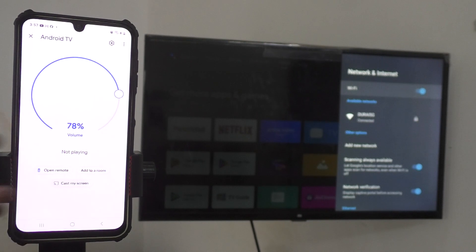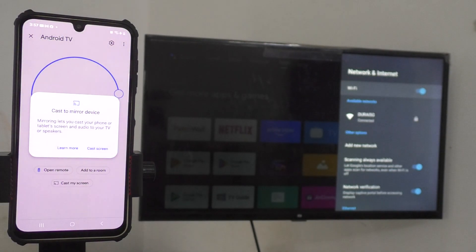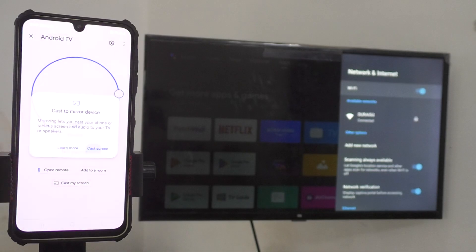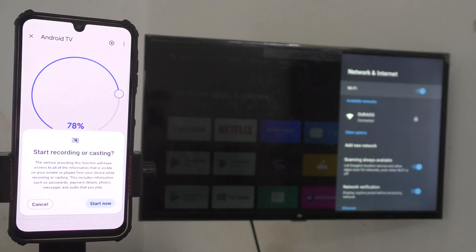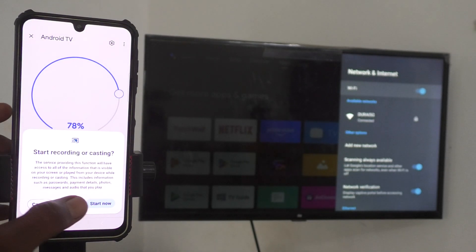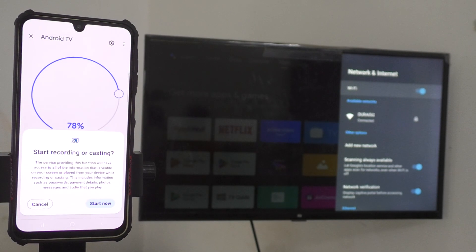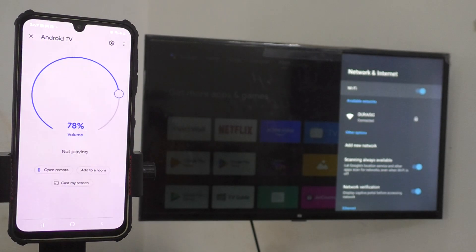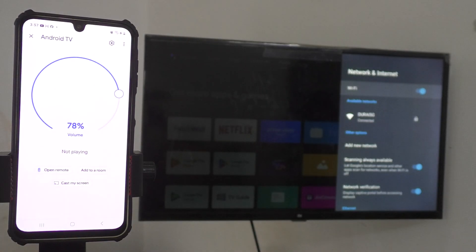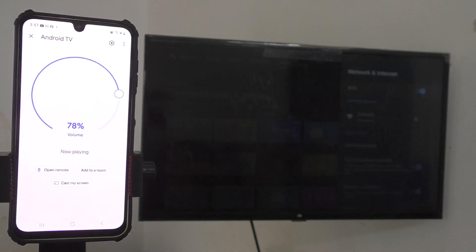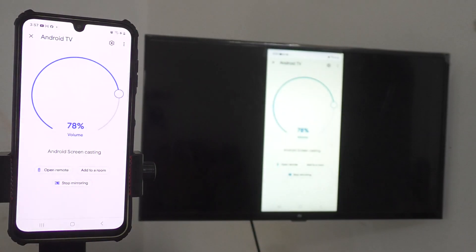Cast my screen. Just press cast my screen and click on cast the screen and just press start now here to initiate screen mirroring. Yes, screen mirroring will be done. See.